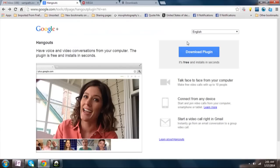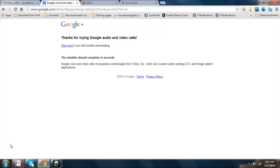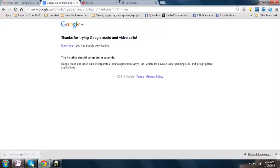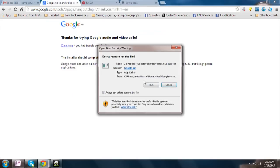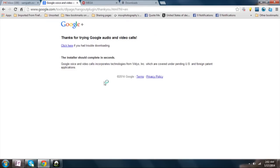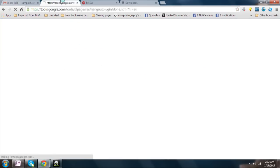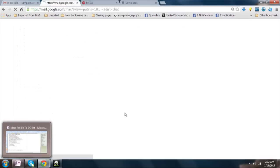Now, if you try to install this plugin, it won't show this error. You can see that — you will be able to see the whole setup process.